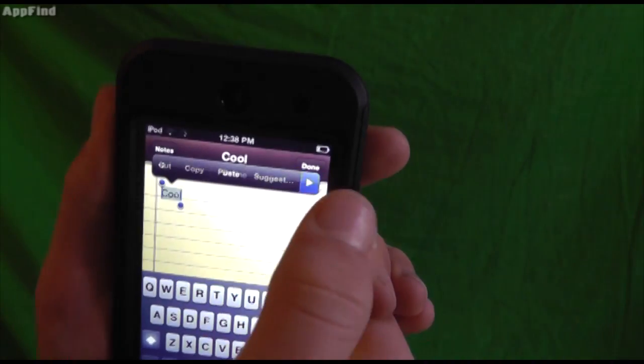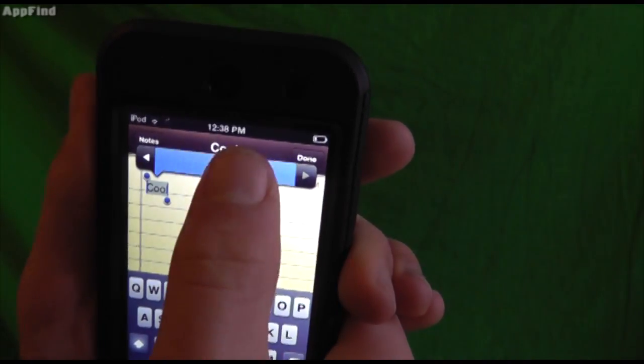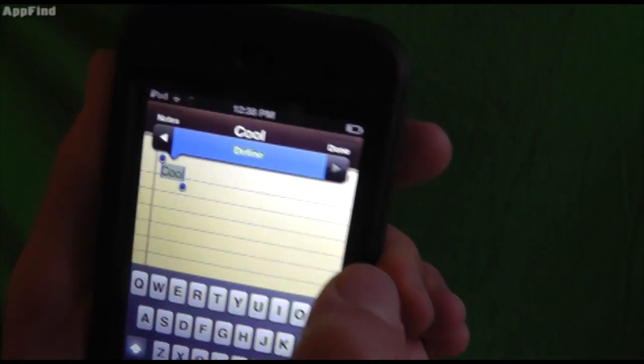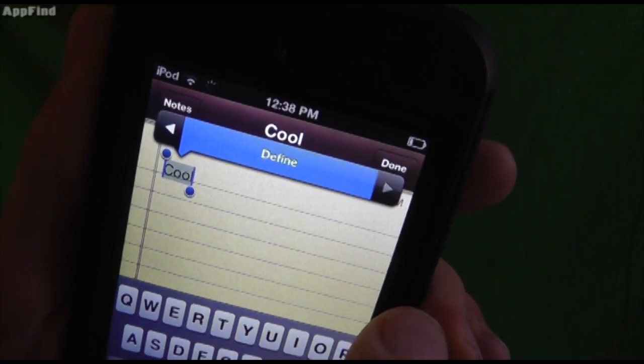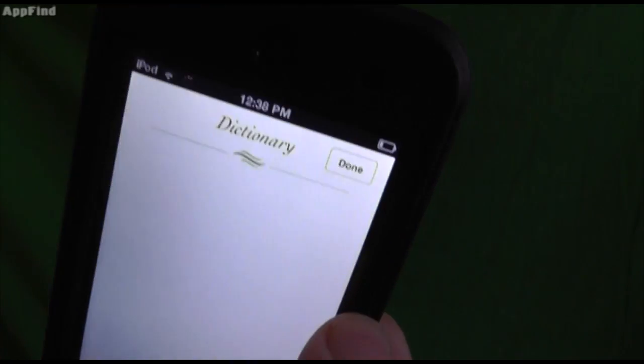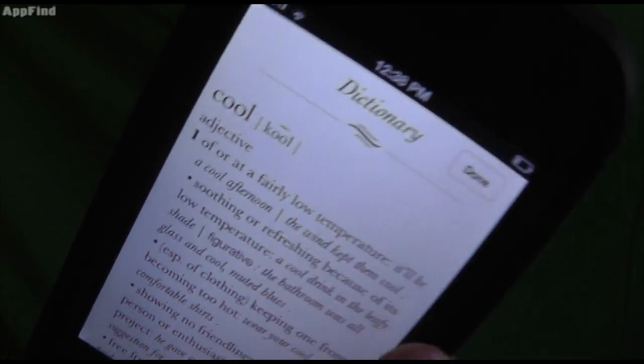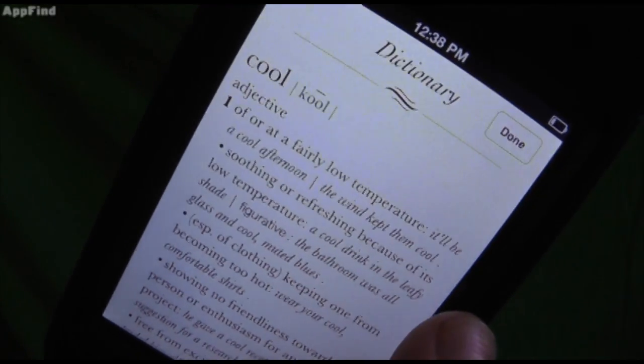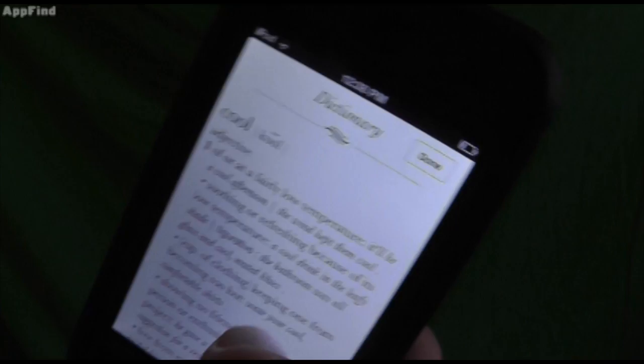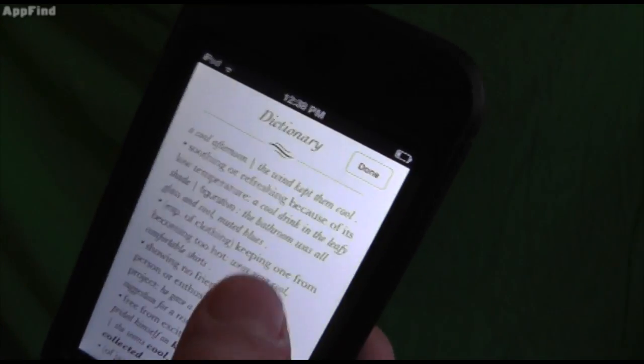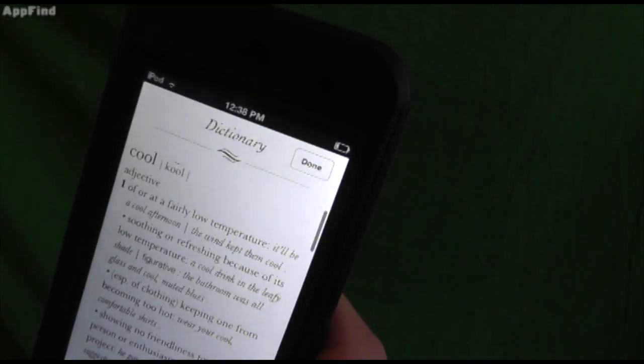You can click over here, and click define. And it will load up an instant dictionary that'll tell you what cool means, or whatever word you type in.